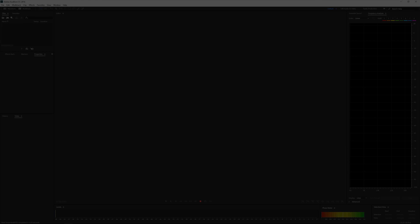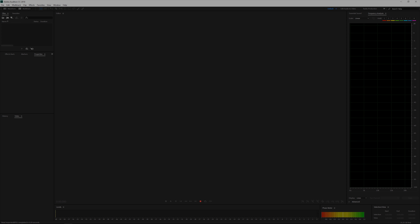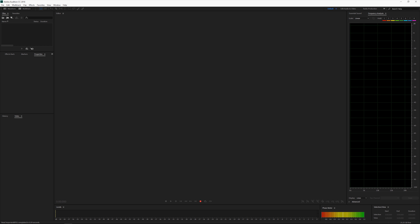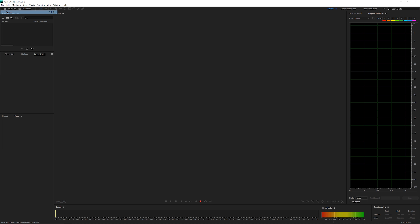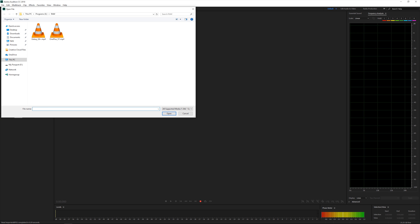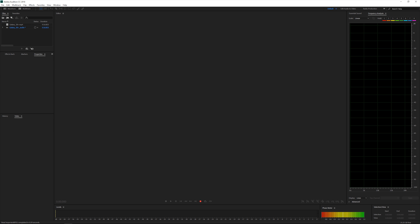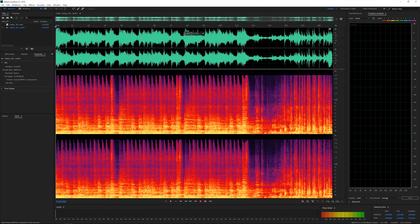I'll now load up two files shot by the OnePlus 5T and the Samsung Galaxy S8 Plus to check if we can find a difference in audio quality. We'll first load up the Samsung Galaxy S8 Plus video file.